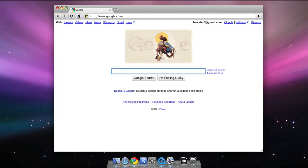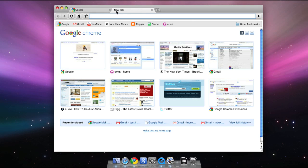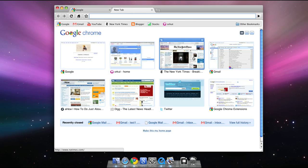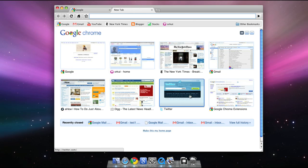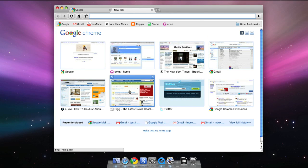Every time you open a new tab, you'll see what we call the New Tab Page. This page shows the sites you visit most often so that you can easily get to any of them with a single click. You can also customize the new tab page by dragging, pinning, and deleting thumbnails.